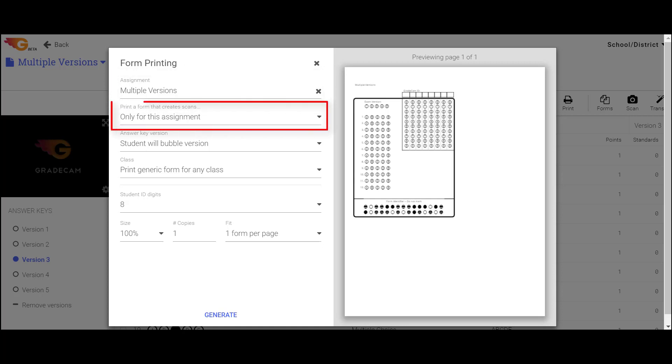Leave the Print setting on the default, only for this assignment, since you are printing forms for a specific assignment.